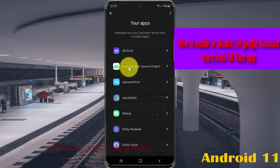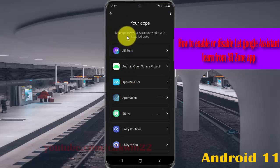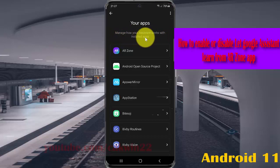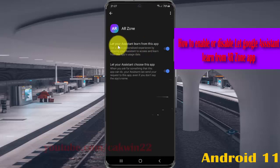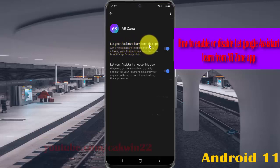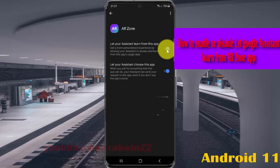Select 'Your Apps'. On the 'Manage how your assistant works with installed apps' screen, select Amazon. Then tap 'Let your assistant learn from this app'. Tap the switch until blue to enable, or tap the switch until grey to disable.